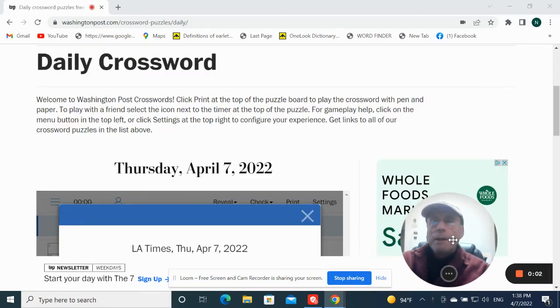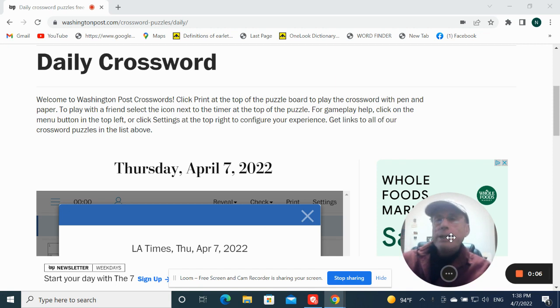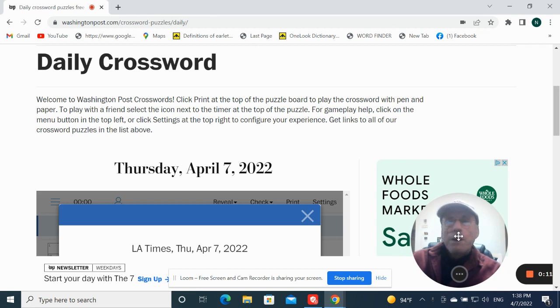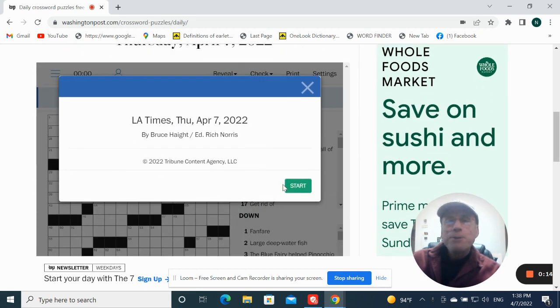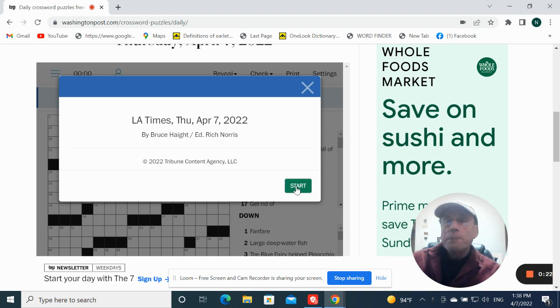Hey, it's Thursday, April 7th. I'm getting a late start on the crossword today because I had to help Tucker in the first round of the Masters. He relies on me heavily. Okay, here we go. It is by Bruce Haidt.